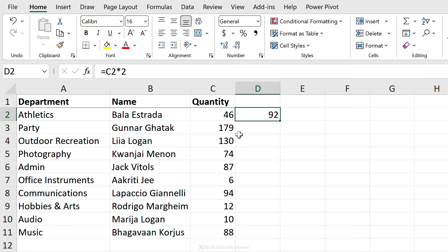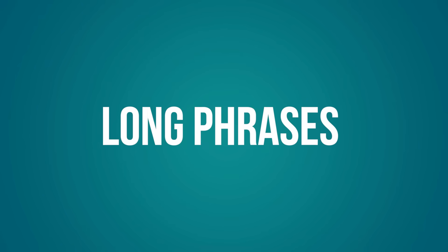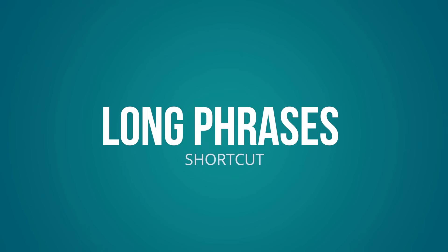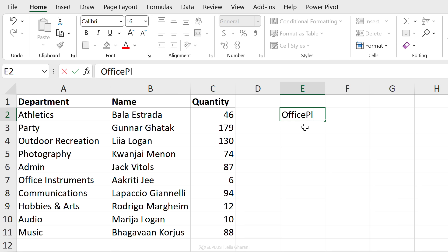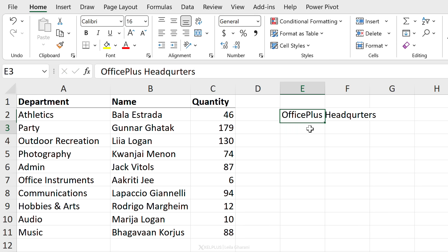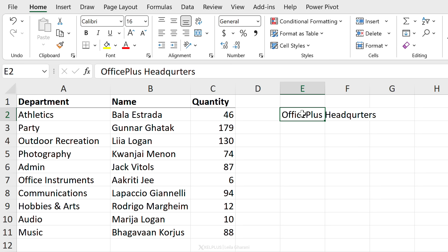The next setting you might want to update is your autocomplete settings. If you deal with long text, long names, or long phrases that keep repeating in different Excel files, you might want to do this. Let's say I need to write the company name a lot—Office Plus Headquarters—and sometimes I make mistakes and don't even notice it. It's going to save me a lot of time to have an autocomplete for this.